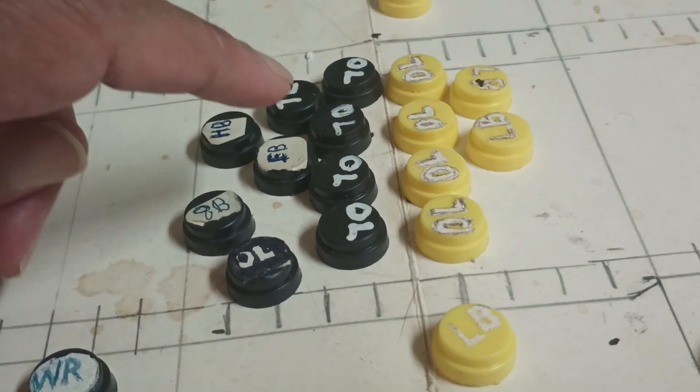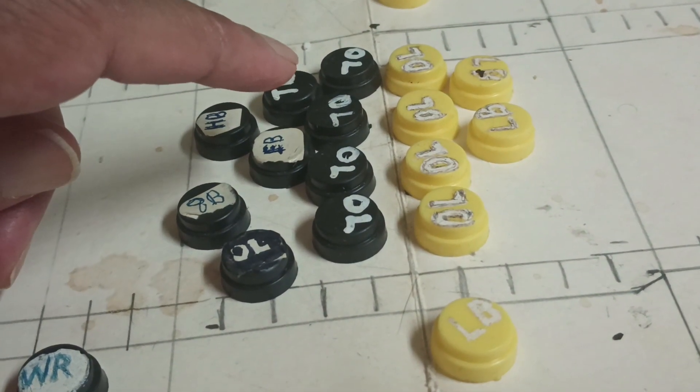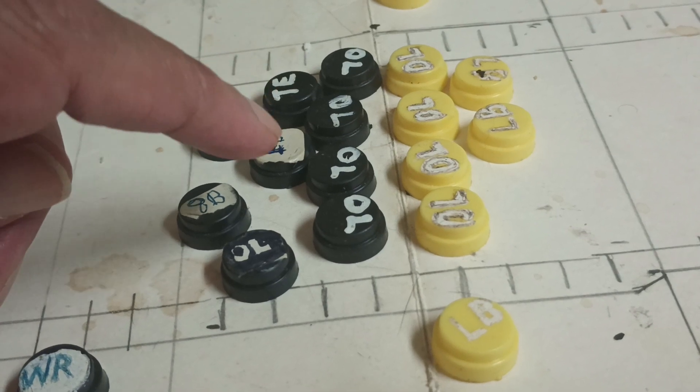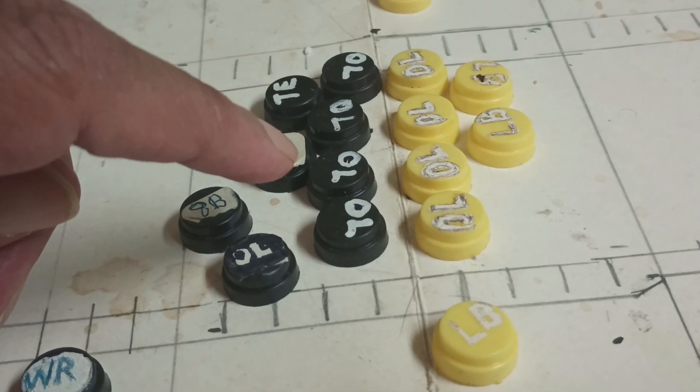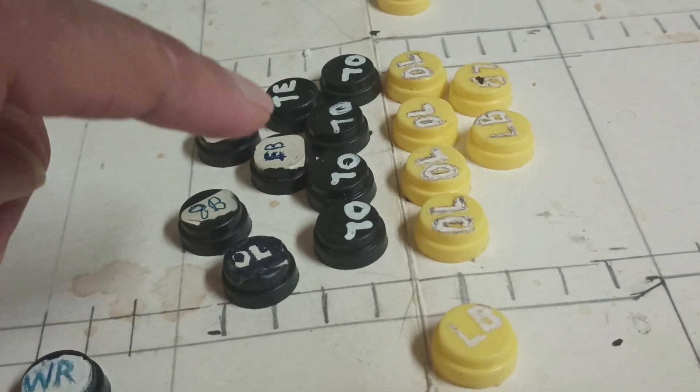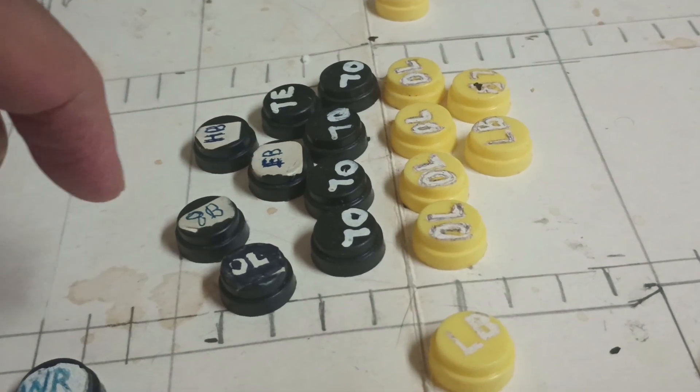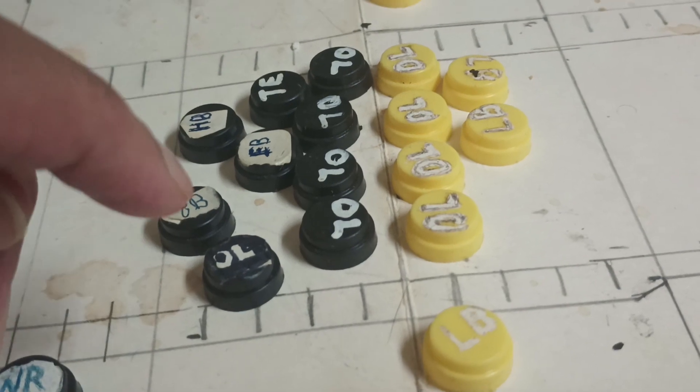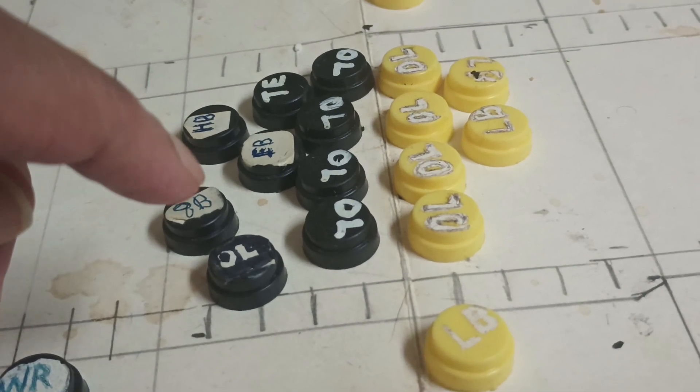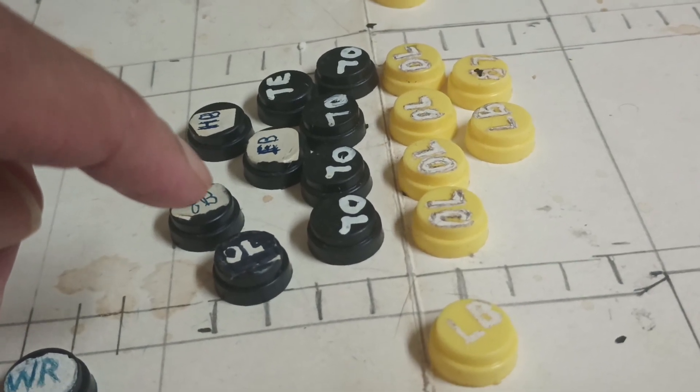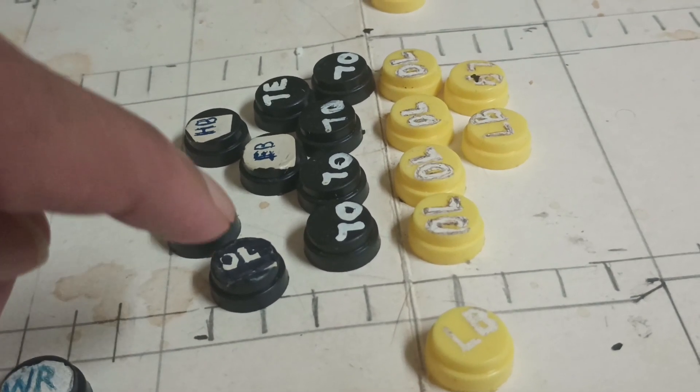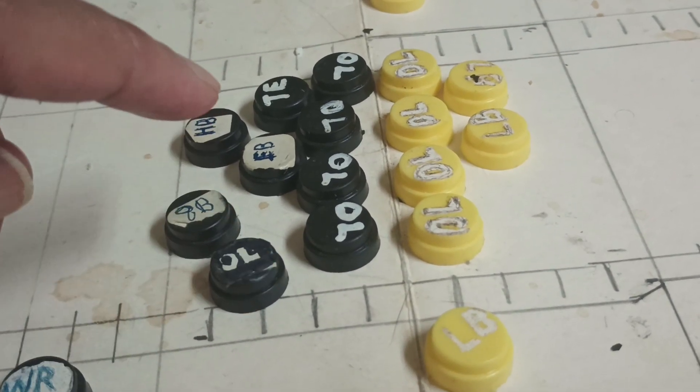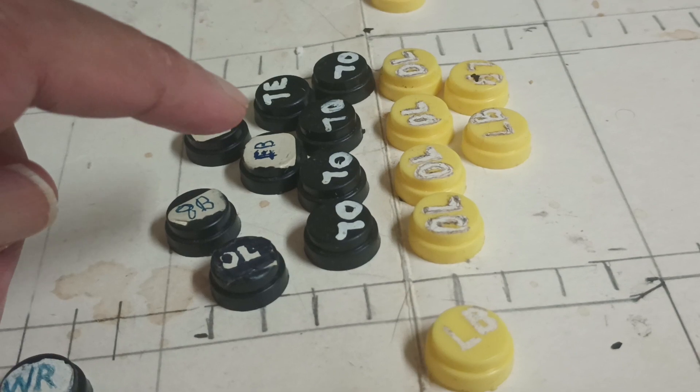The tight end is a power player and the fullback is a power blocker, with their weight categories. So the quarterback is going to roll out.